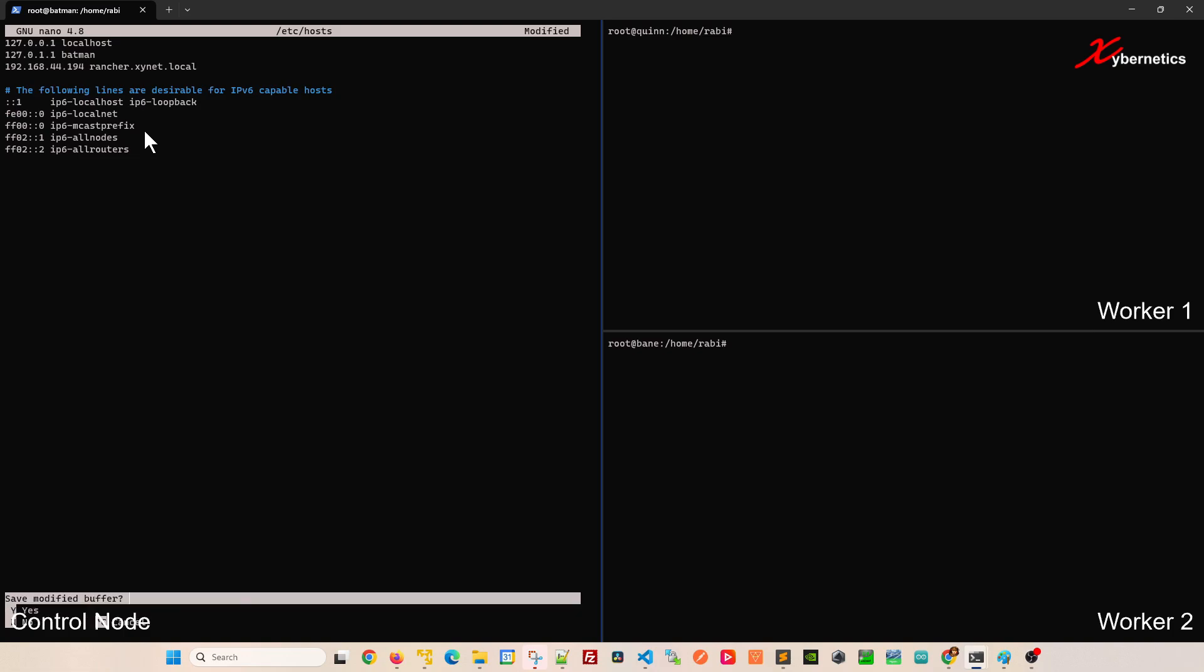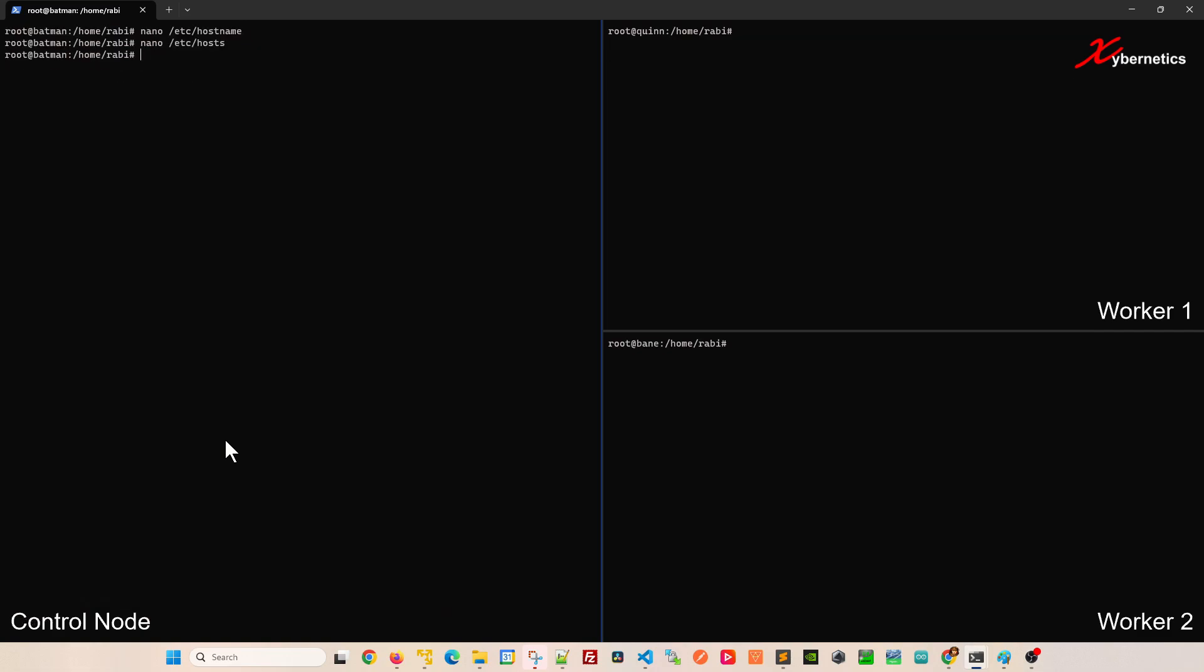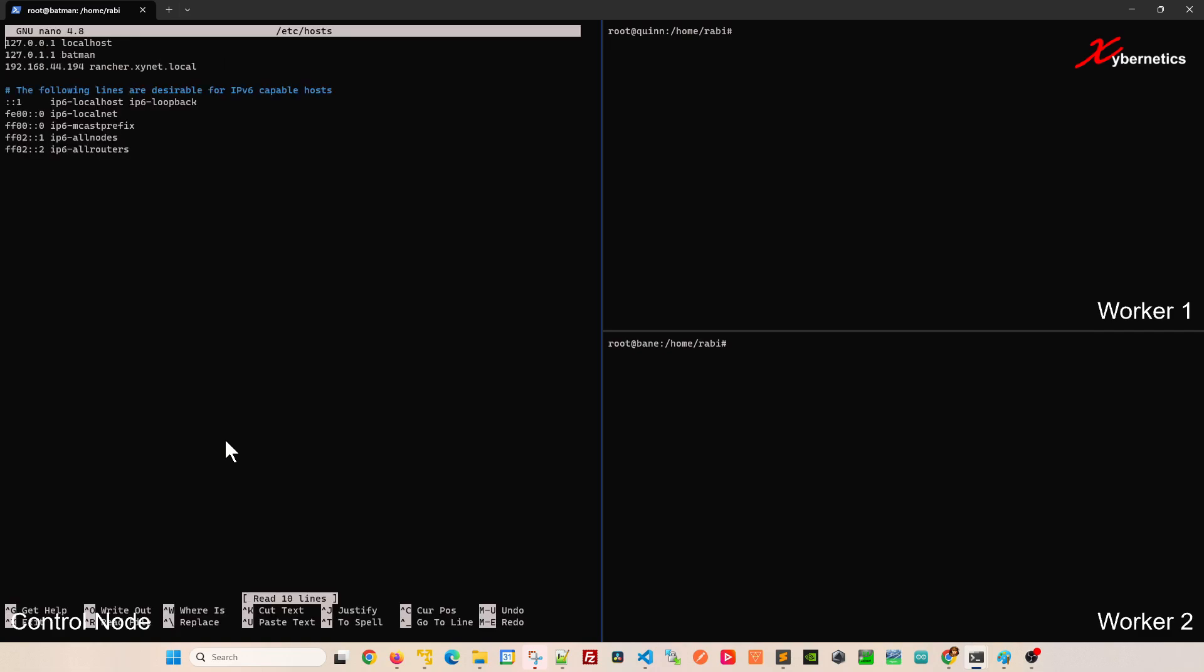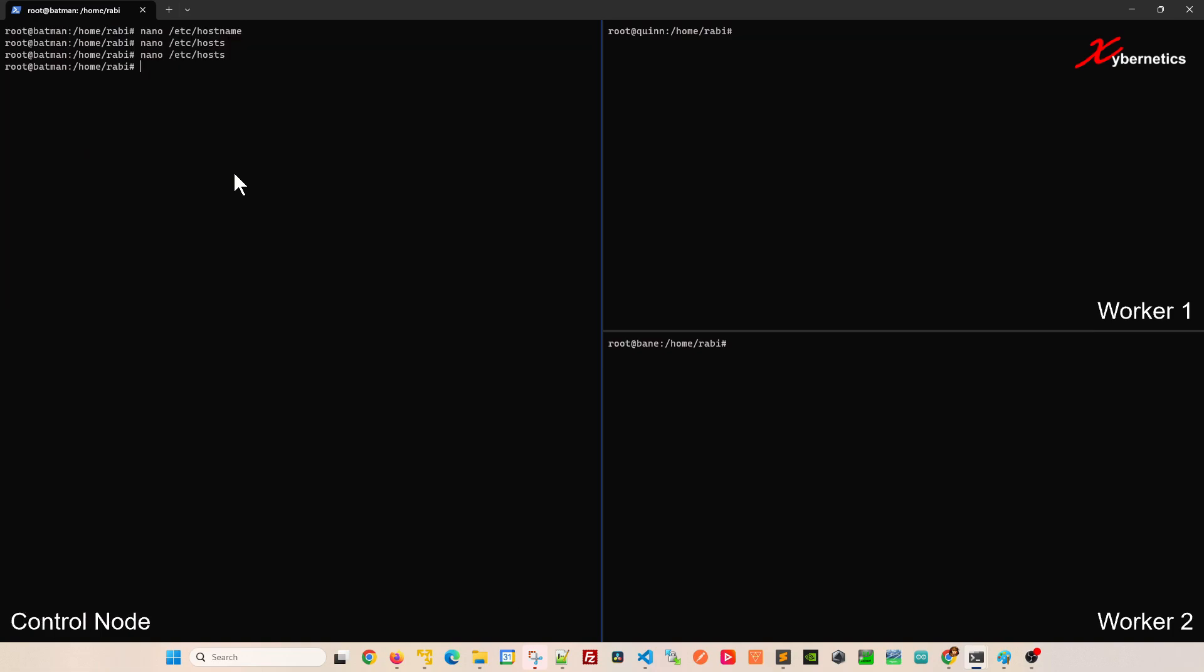I'm going to press Ctrl X because it's nano, and save the modified buffer. If you look at it again, that particular IP address, 192.168.44.194, and the URL of the rancher we're going to use is there. I'll show you how this URL will be used later when you install your Rancher.